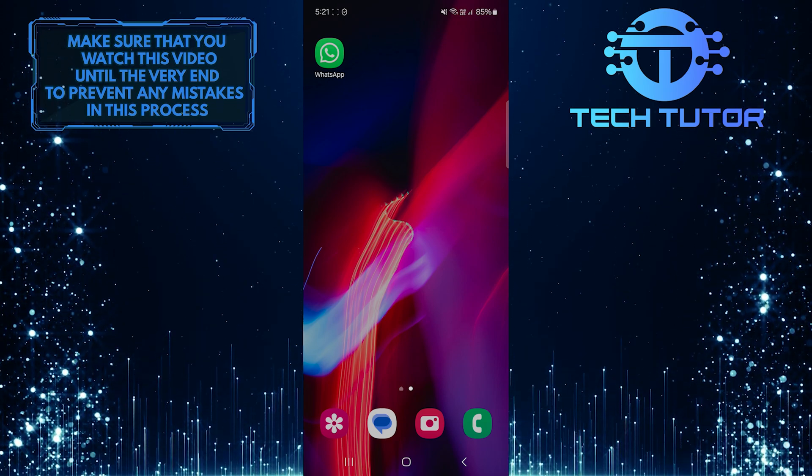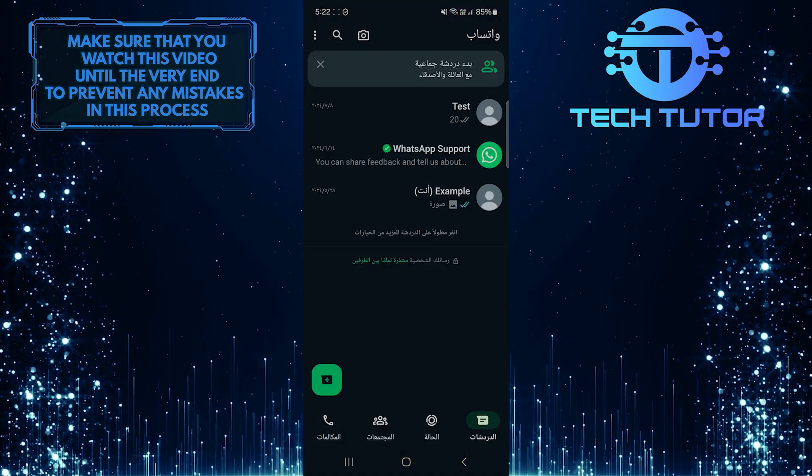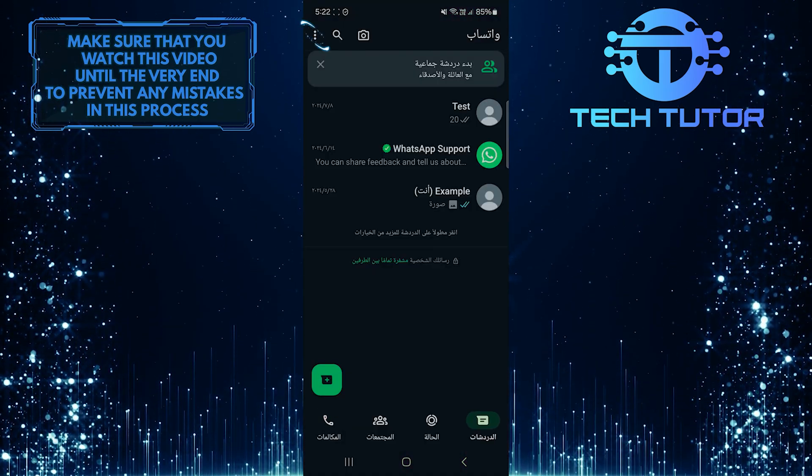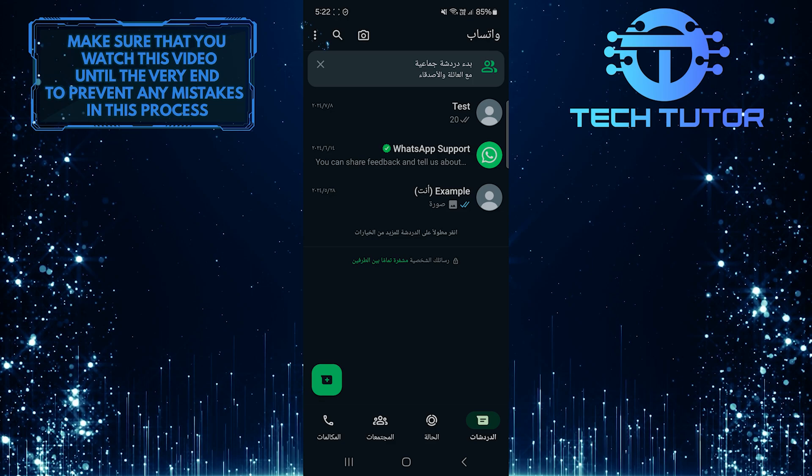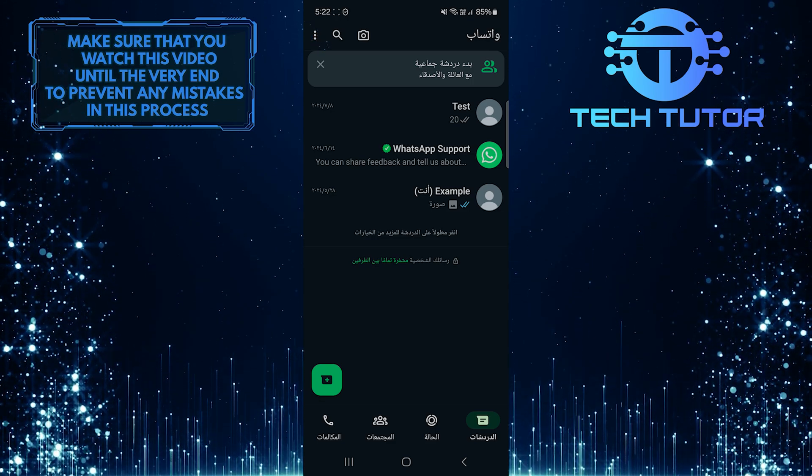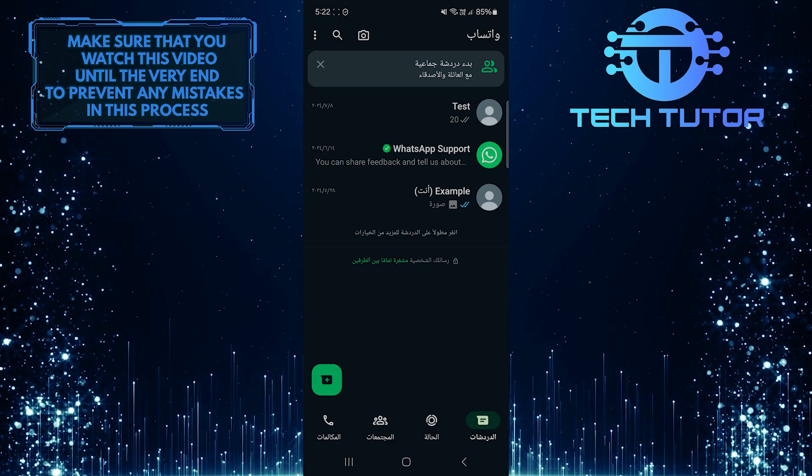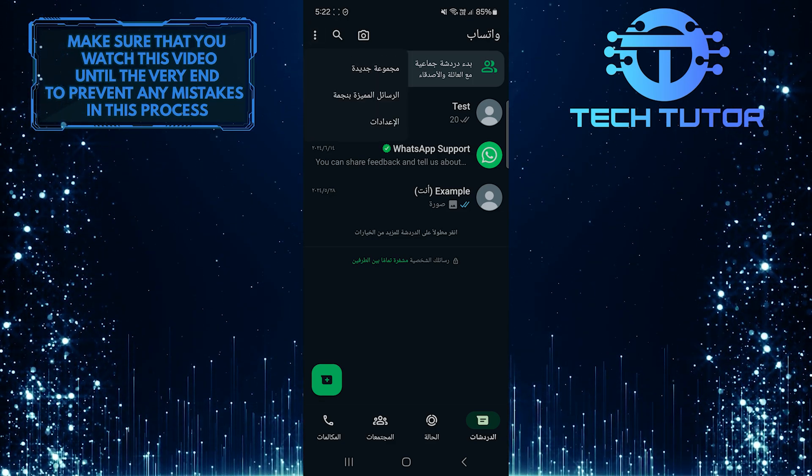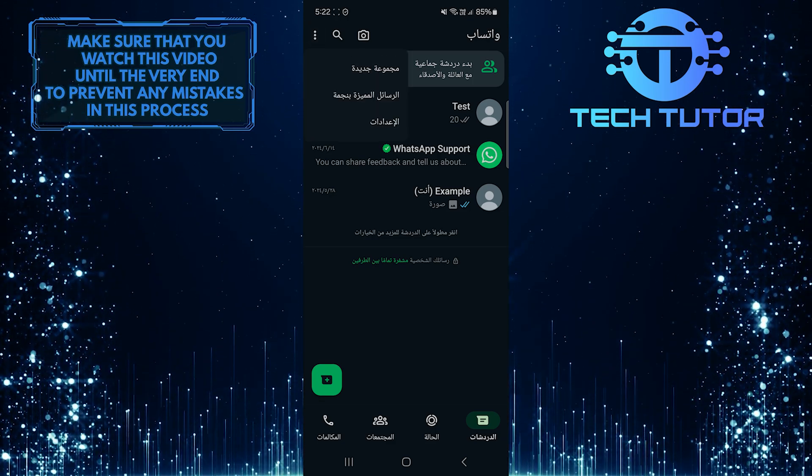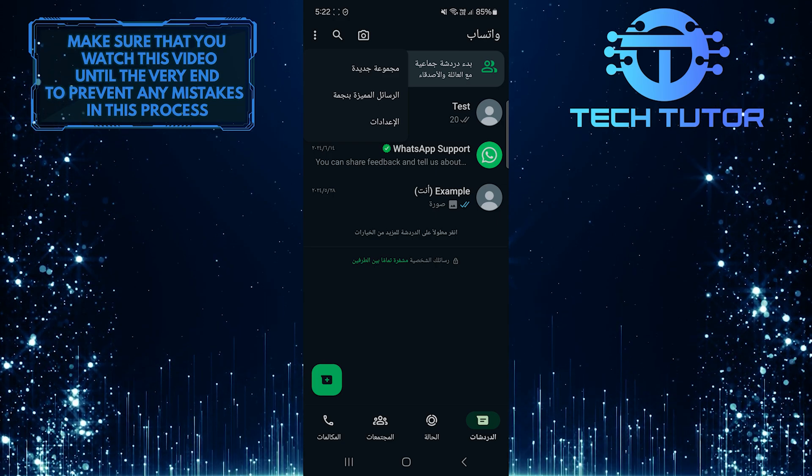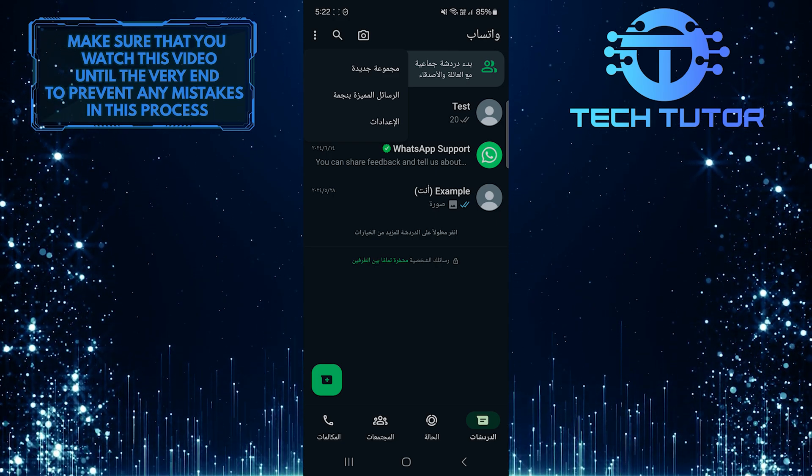To get started, open up the WhatsApp application and then tap on these three little dots at the top left corner of the screen. This will show you a menu with several options.